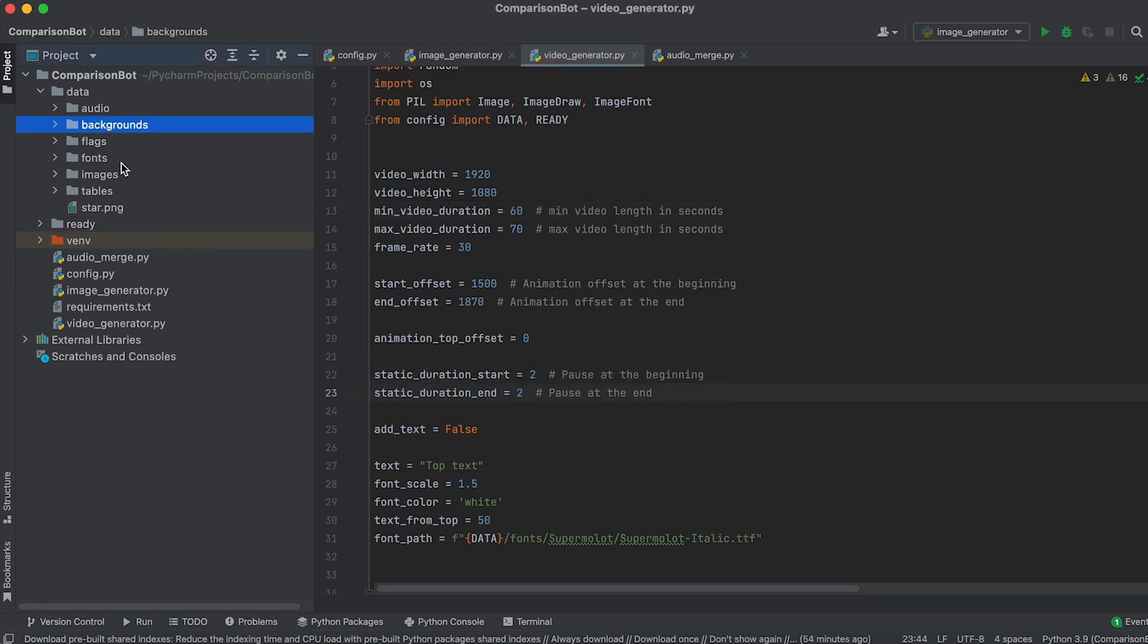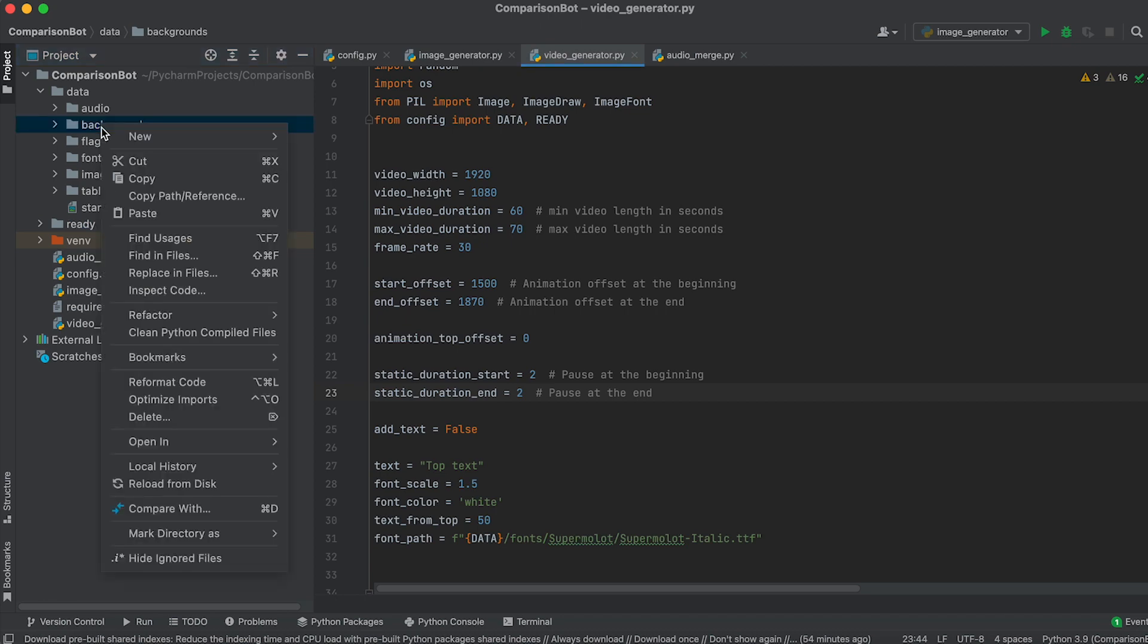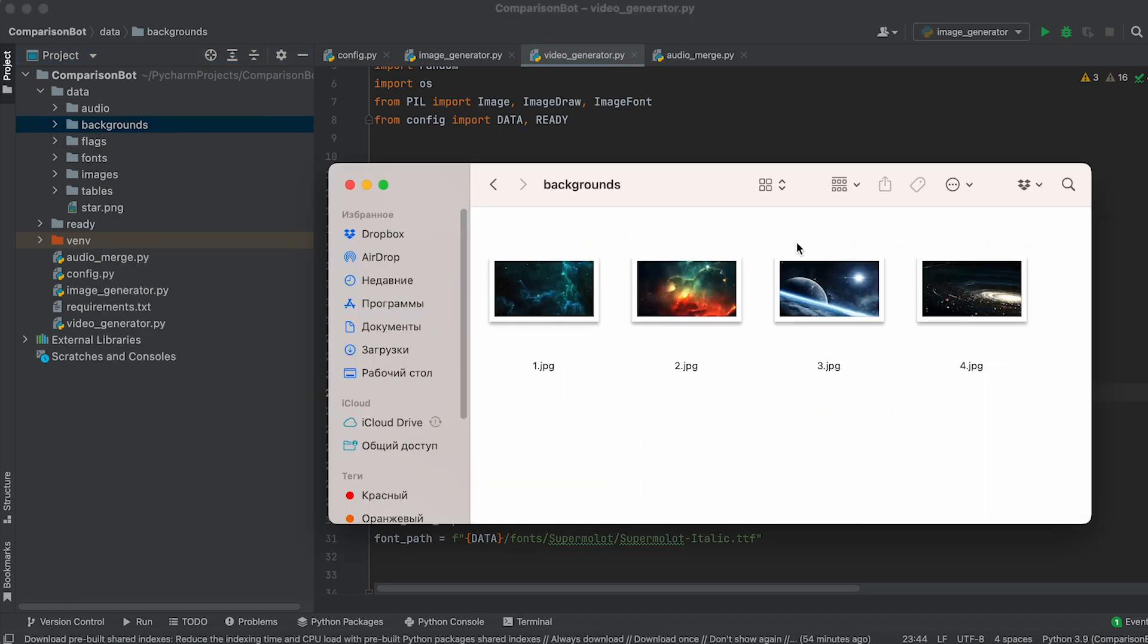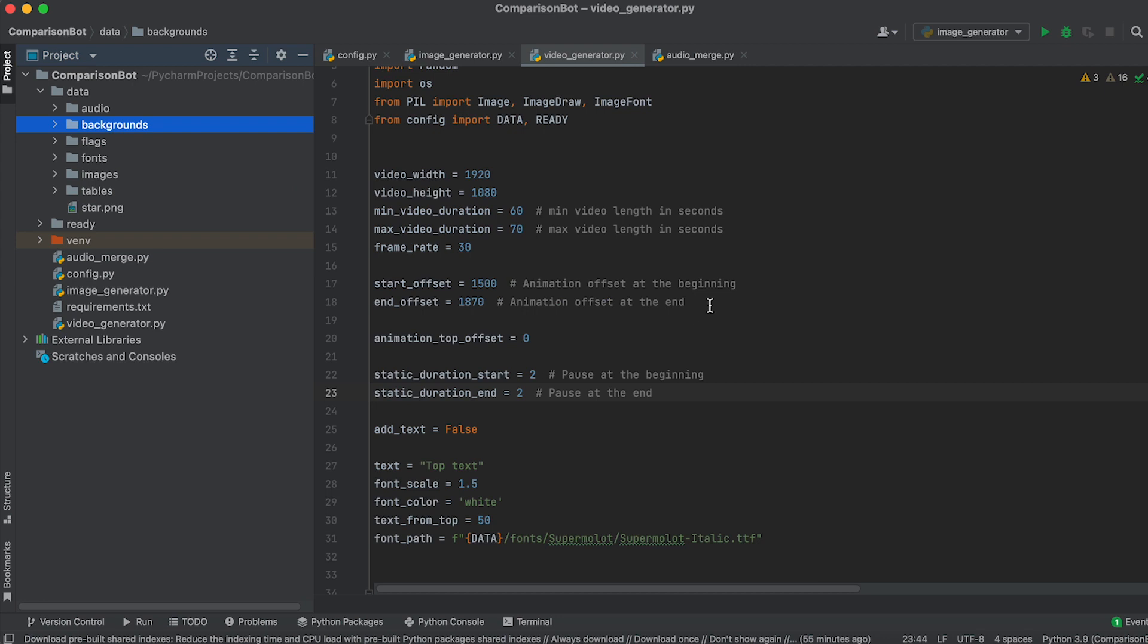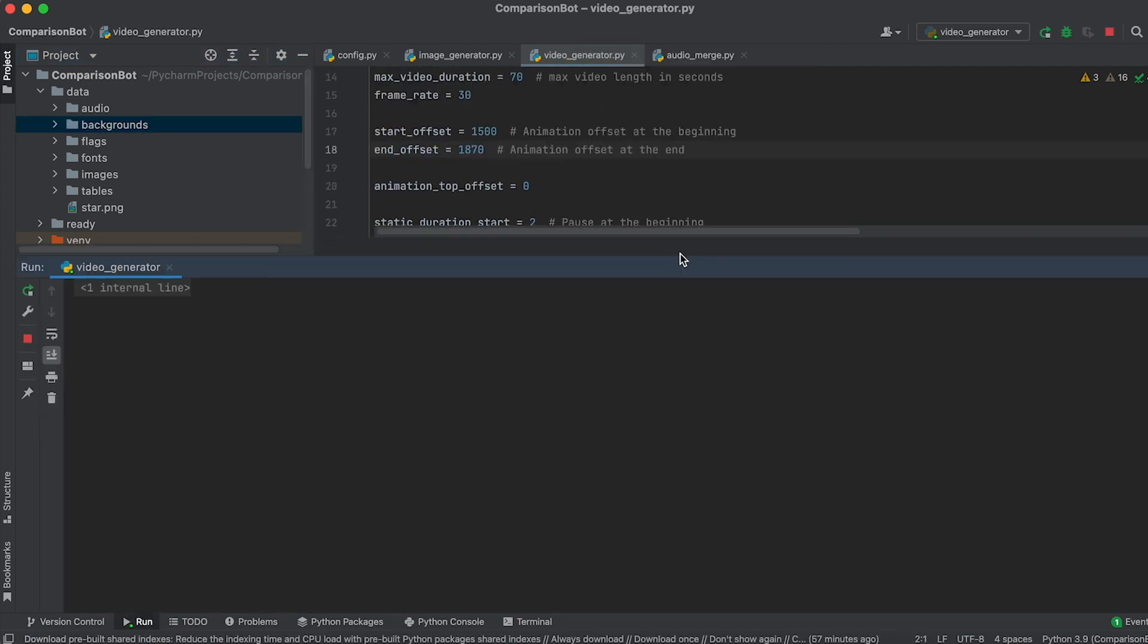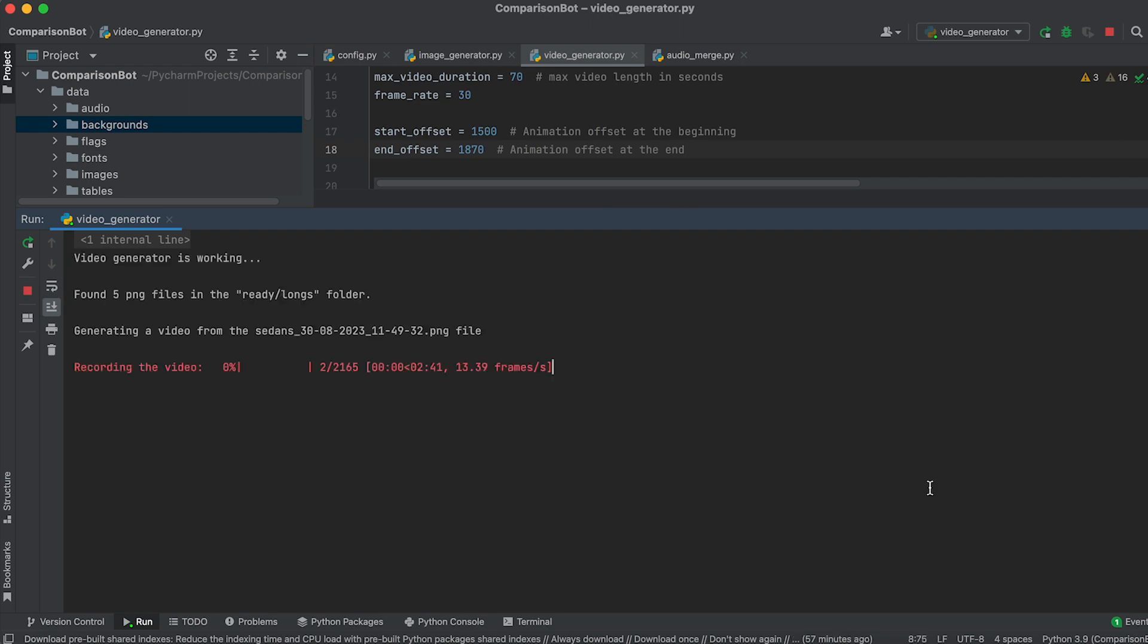Place images that will be used as video background overlays in the backgrounds folder. If required, set the beginning and ending animation offsets and frames using these variables. Run the file and wait for the generation to finish. The completed video files will be saved in the video folder.